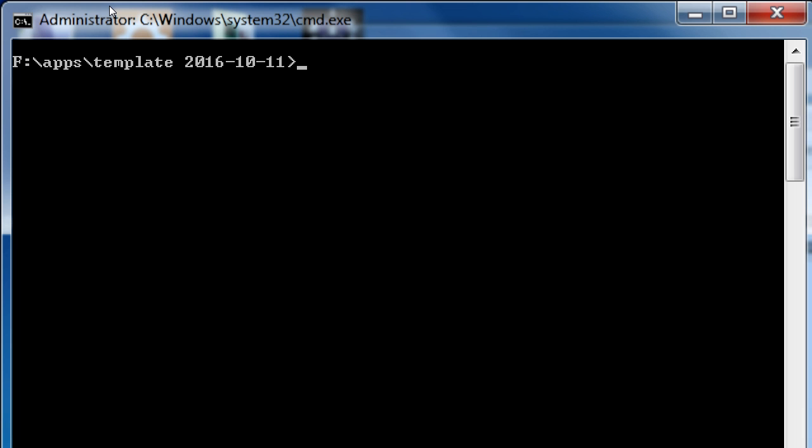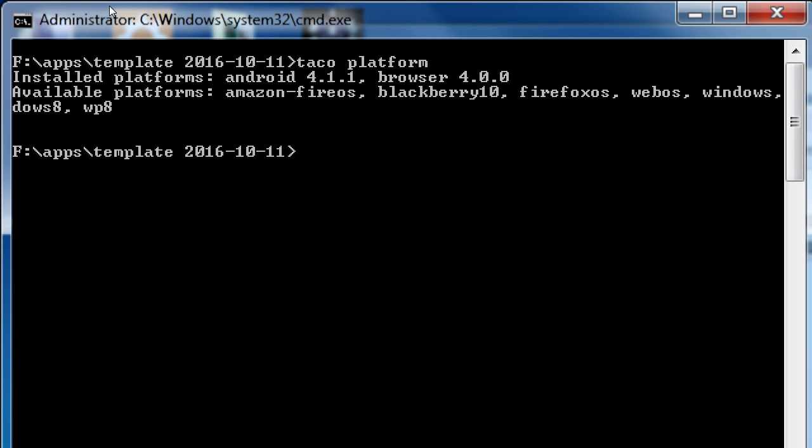So I'm in the project, and just to confirm, because I know that I organize my folders in my own way, I like to take a quick check with taco platform. I just like to check, is this a fully formed and ready taco project? So if I type taco platform, it should check, this project has android browser.